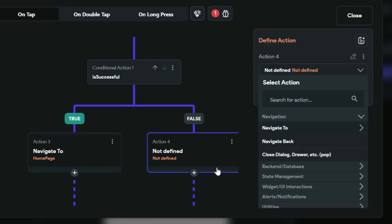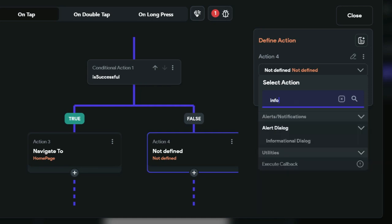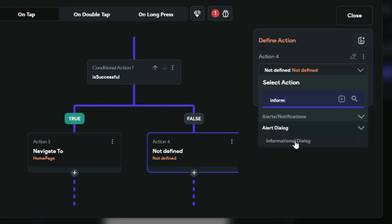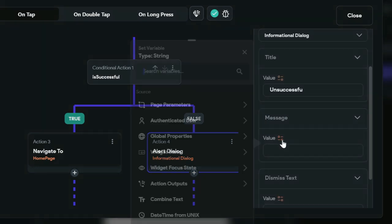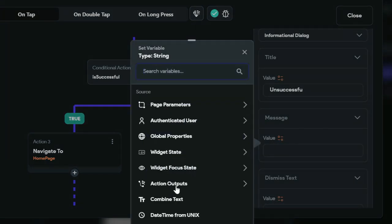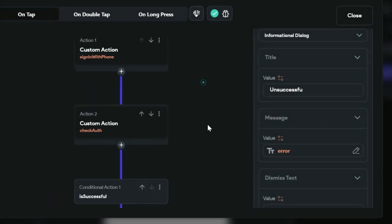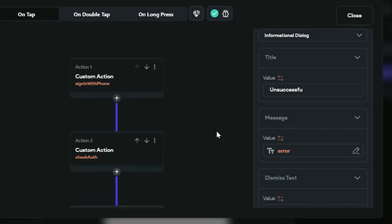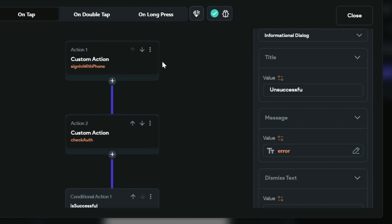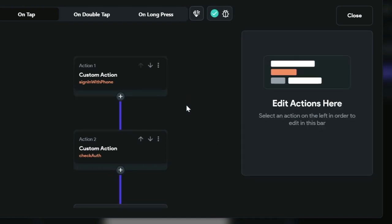If the user is unsuccessful, we want to show an error message. Search for an informational alert dialog. For the title, give it 'Unsuccessful'. For the error message, use the action output error message returned from our sign_in_with_phone custom action. That's all we need for the phone sign-in part of the app.